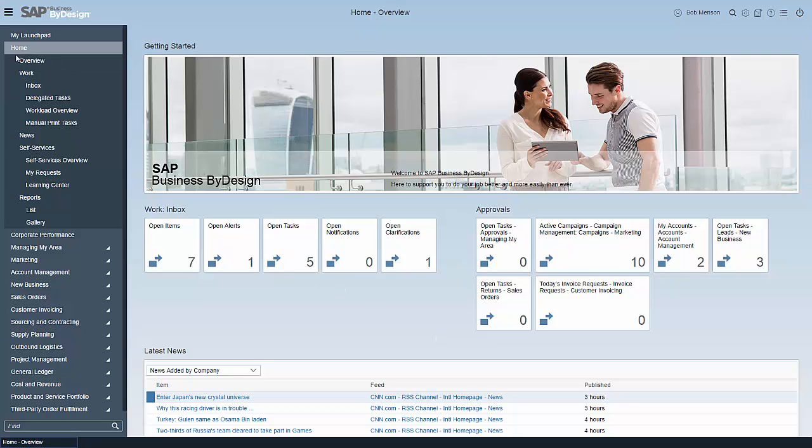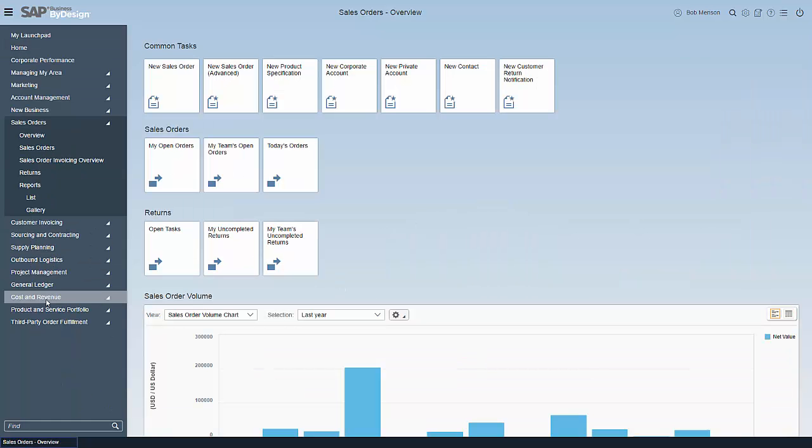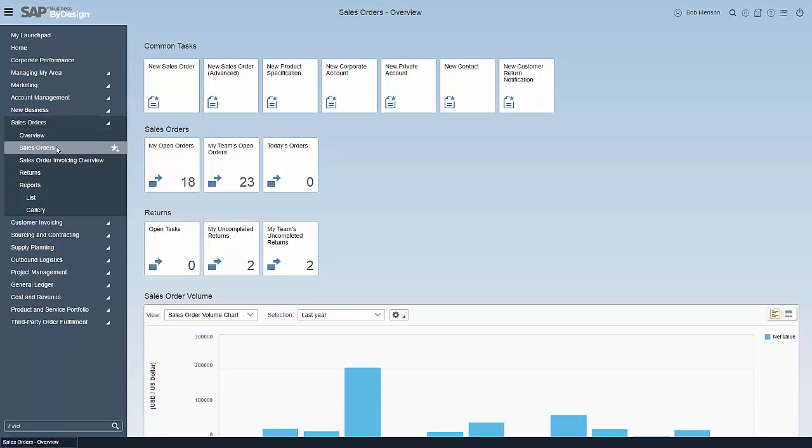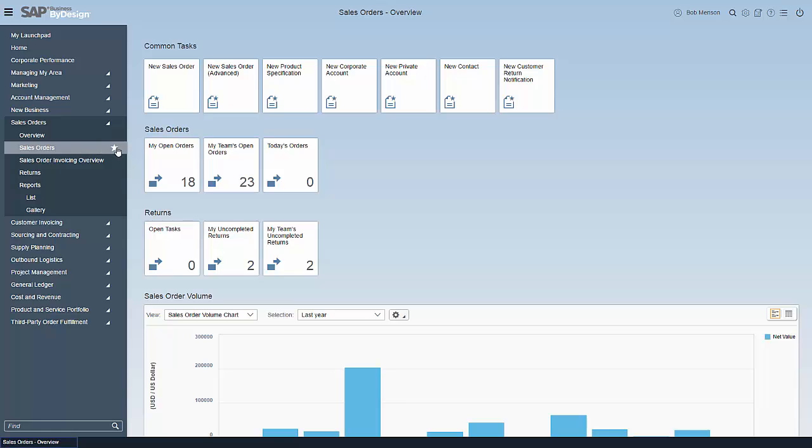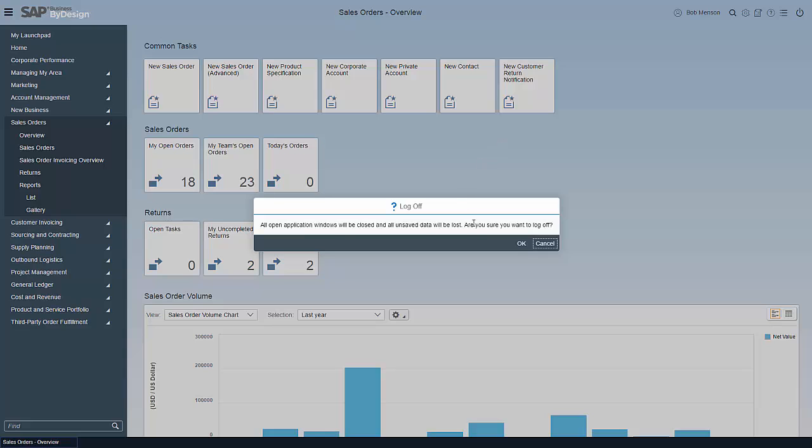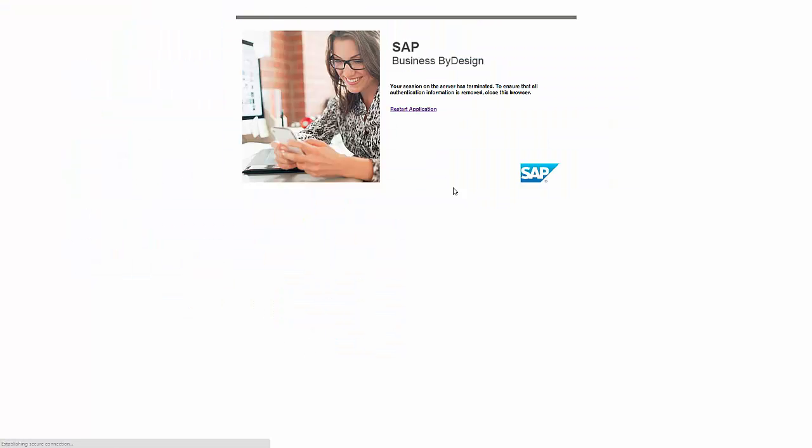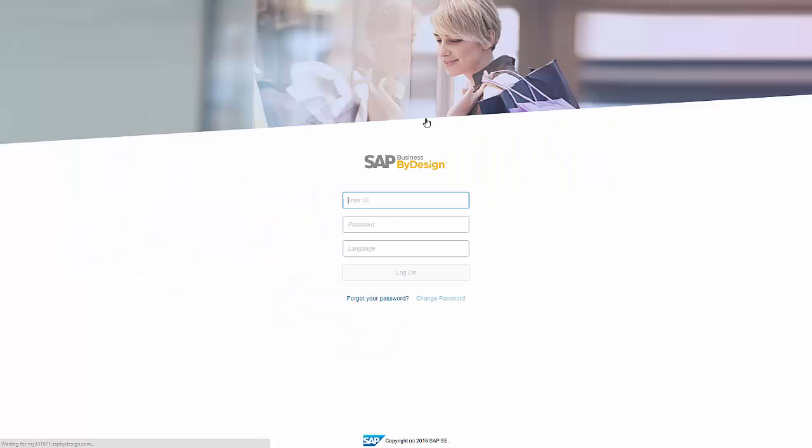Let me show you one last capability of this new version. For example, if you want to see always the sales orders and you don't need all of the overview, then you can add the sales order to the launch pad. What the launch pad does, let me quickly show you that by logging off of the system and starting the system again.